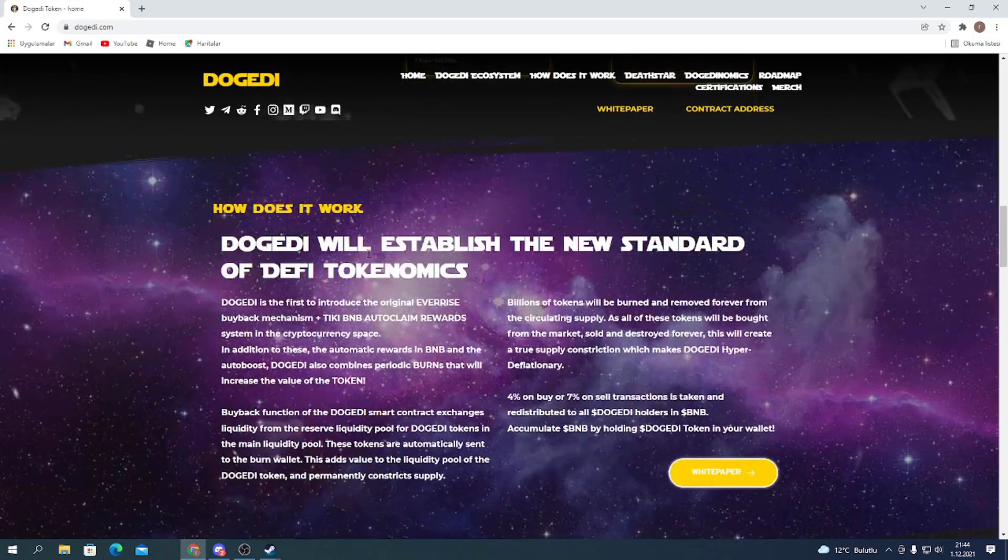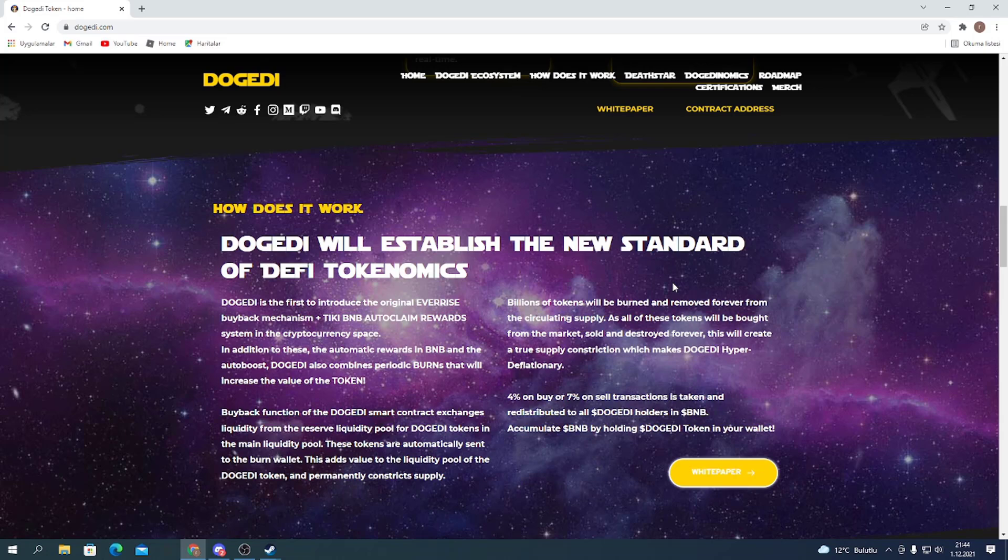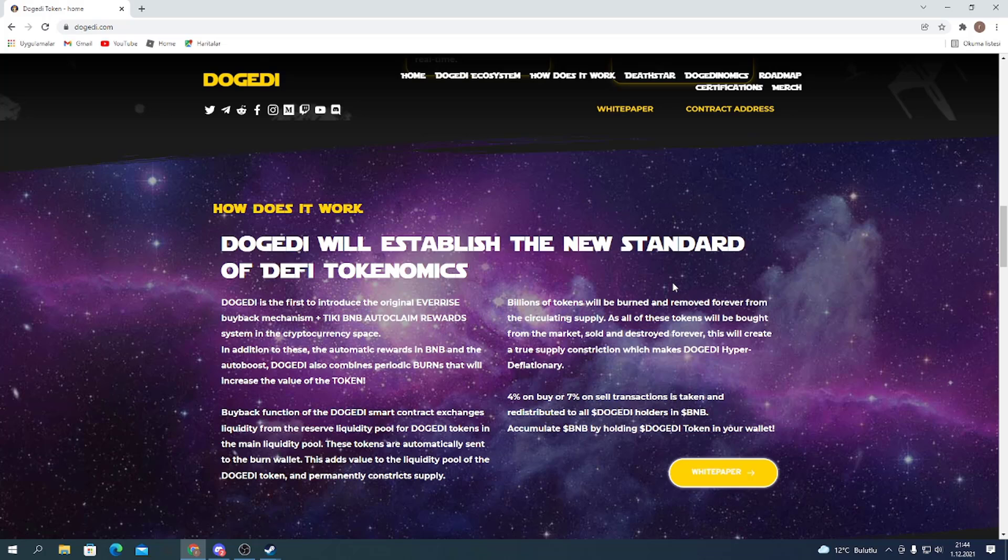How does it work? Dogatty will establish the new standard of DeFi tokenomics. Dogatty is the first to introduce the original Ever-Rise buyback mechanism plus the BNB auto-claim reward system in the cryptocurrency space.